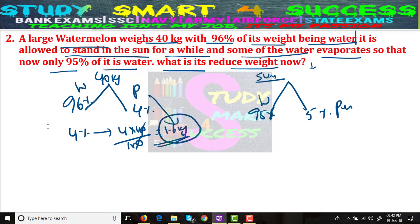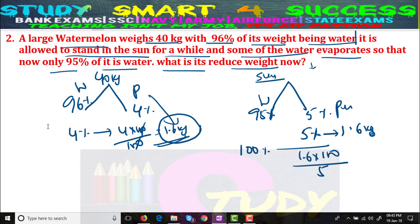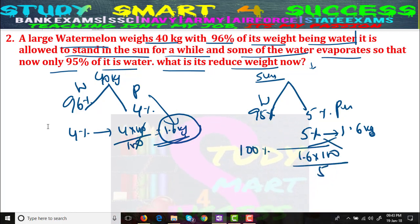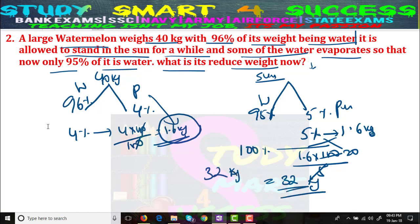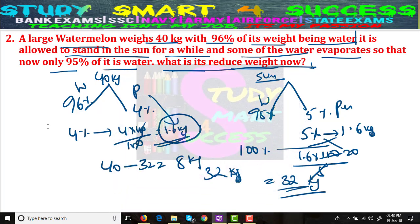We know 40 kg is the actual weight, so pulp = 4/100 × 40 = 1.6 kg. After sun exposure, water is 95% and pulp is 5%. Since pulp stays the same at 1.6 kg, and 5% equals 1.6 kg, the new total weight = 1.6 × 100 ÷ 5 = 32 kg. Initial weight was 40 kg, new weight is 32 kg, so reduced weight = 8 kg.